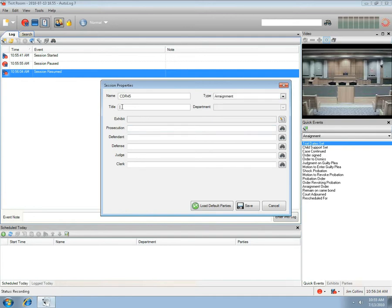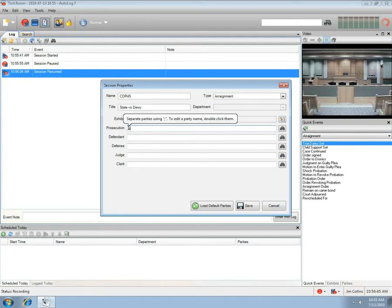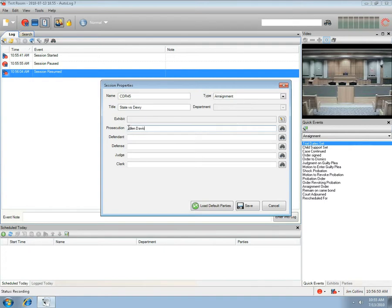Give the Session a title by typing directly into the Title field. Type in the Name of the Prosecution, using a semicolon to separate names if there are more than one. For the Defendant — if this defendant has been part of another session, the Auto-Fill function will show his name.